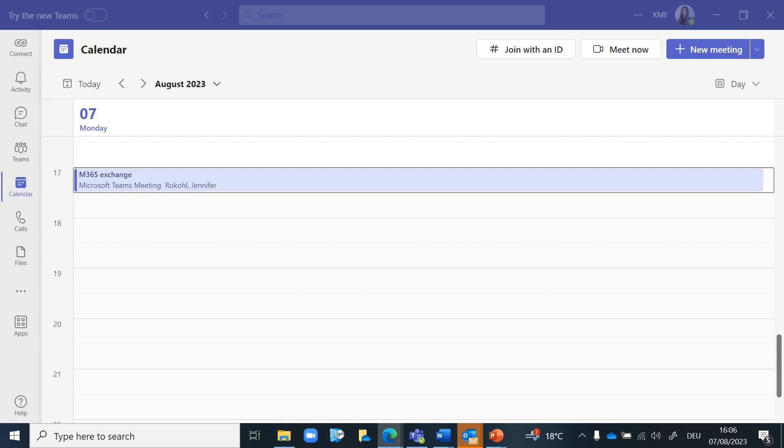As the meeting organizer or host, you can enable the Q&A feature when scheduling the meeting. To enable Q&A for your meeting, set up your meeting as you usually would.